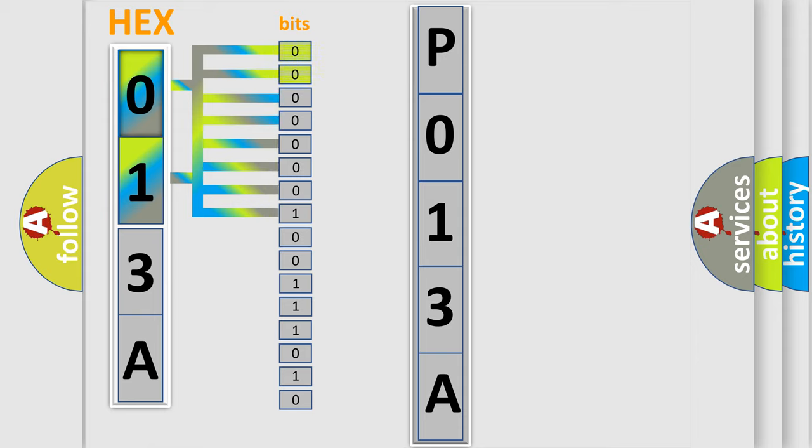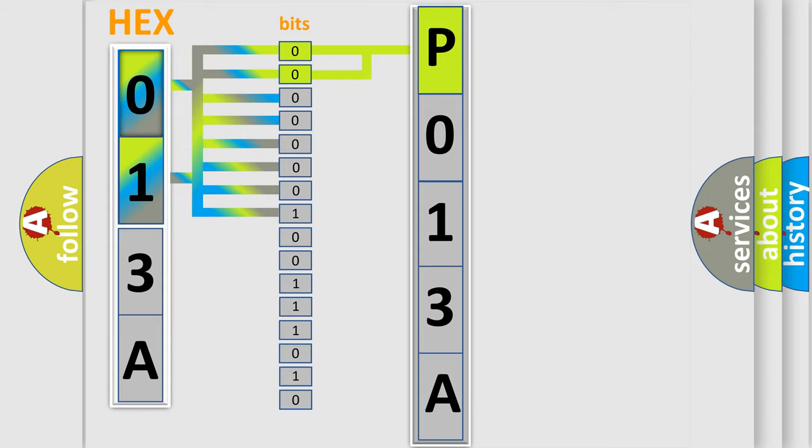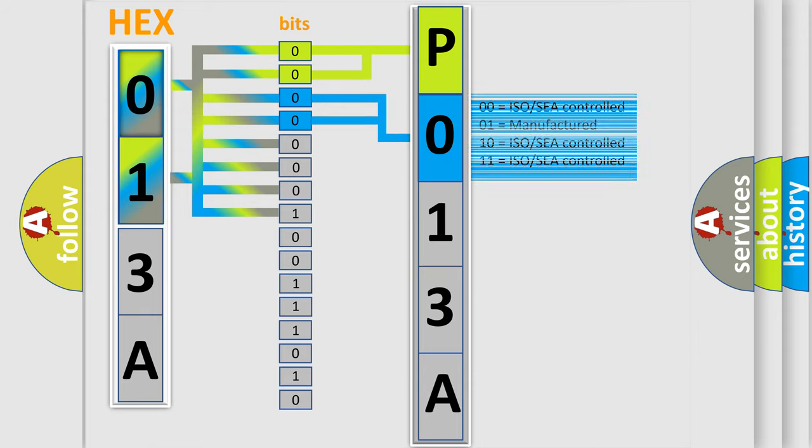By combining the first two bits, the basic character of the error code is expressed. The next two bits determine the second character. The last bit styles of the first byte define the third character of the code.